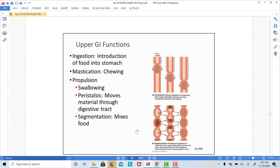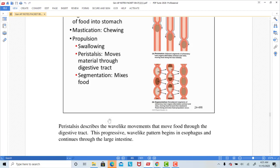When we look at the functions of the GI tract, a key word for the wave-like smooth muscle contraction that moves food forward through the digestive tract is peristalsis. Peristalsis is a wave-like movement of smooth muscle that pushes food forward through the tract, and it's a very important and strong process.